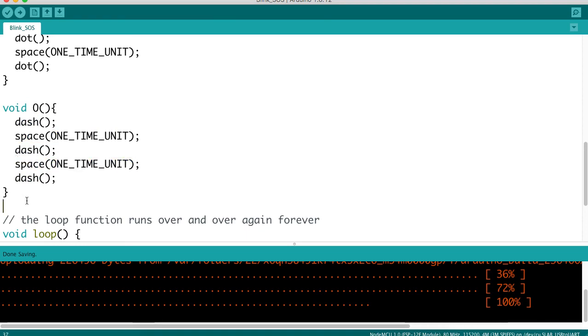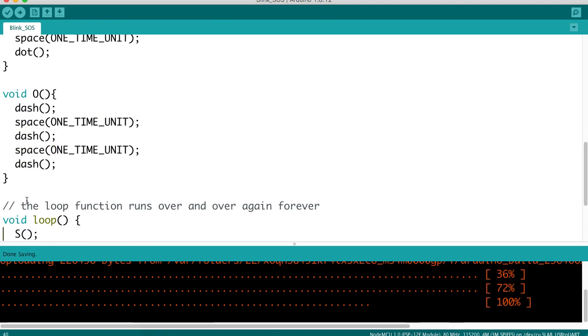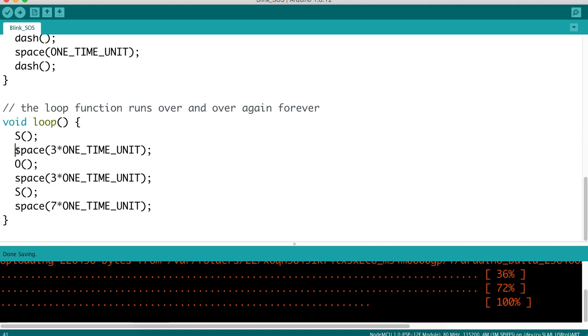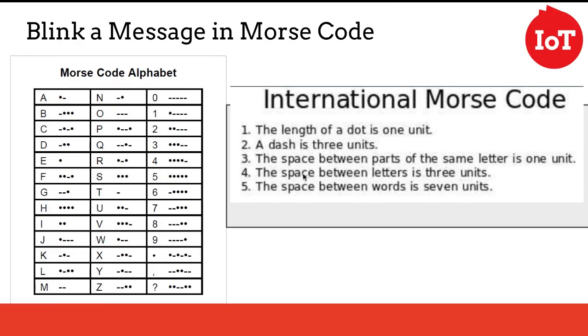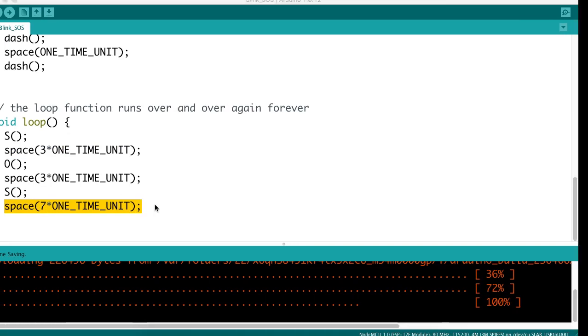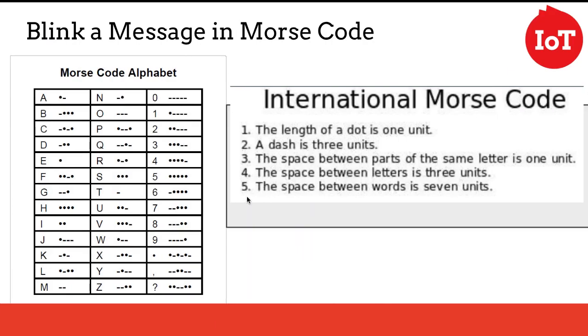Now that we have defined S and O, we can now actually go to our repeating loop, which is going to spell out S and O: S, O, S. Between letters, we have three time units. If we look at the specification, between letters is three units, and then at the end of the word, S, O, S, if you will, we have a separation of seven time units, and we look at the specification, the space between words is seven time units.